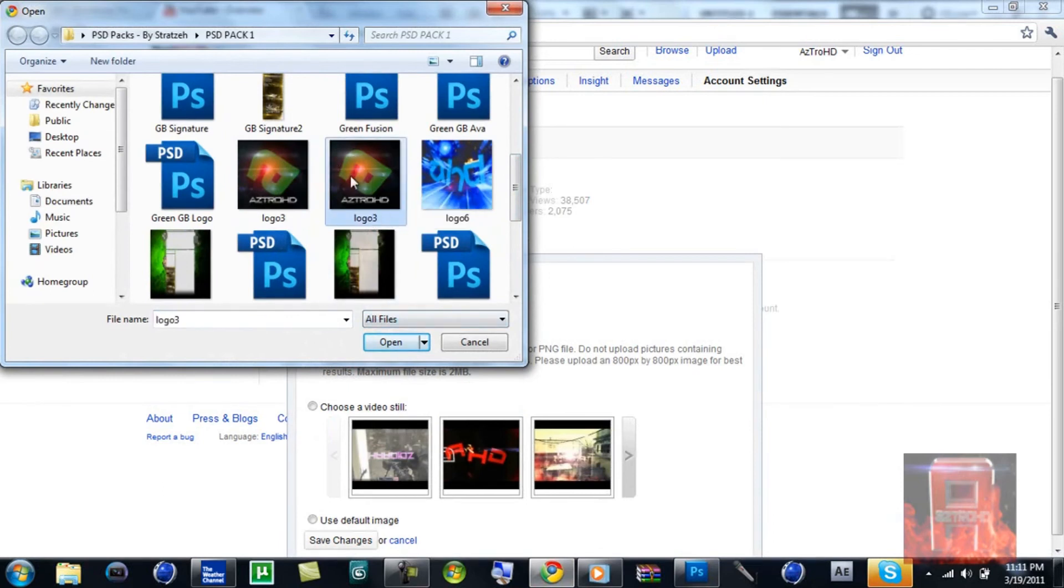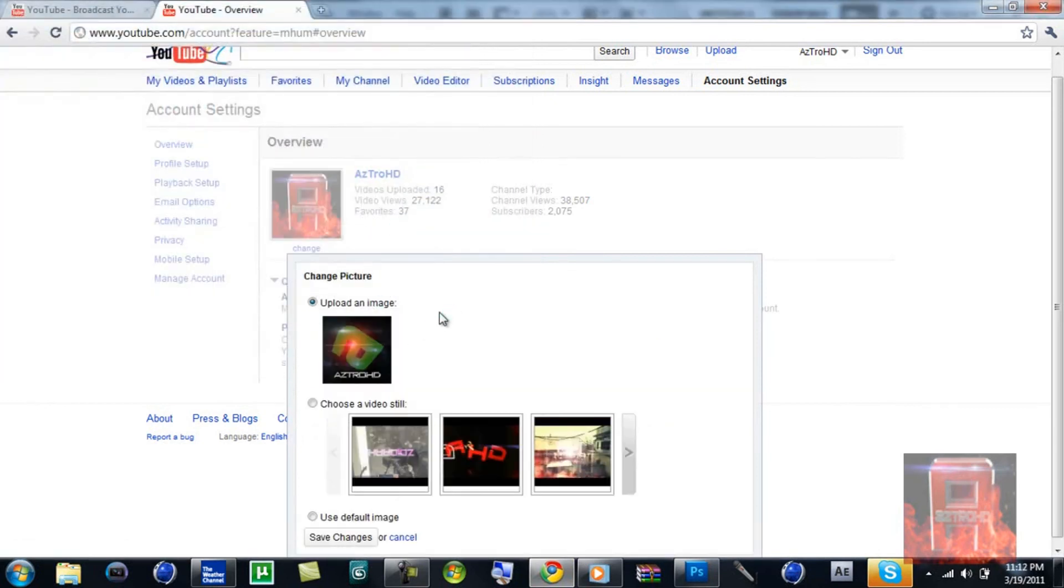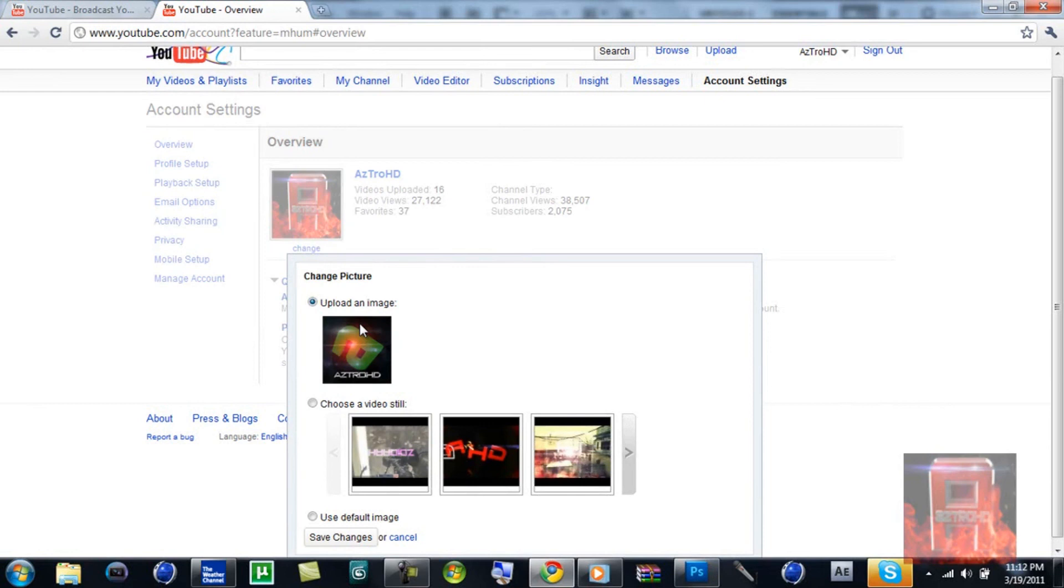This is the high definition one, this is the scratched up one. If you notice the difference, you can see a pretty decent logo here. Before that, it was a scratched up piece of crap.